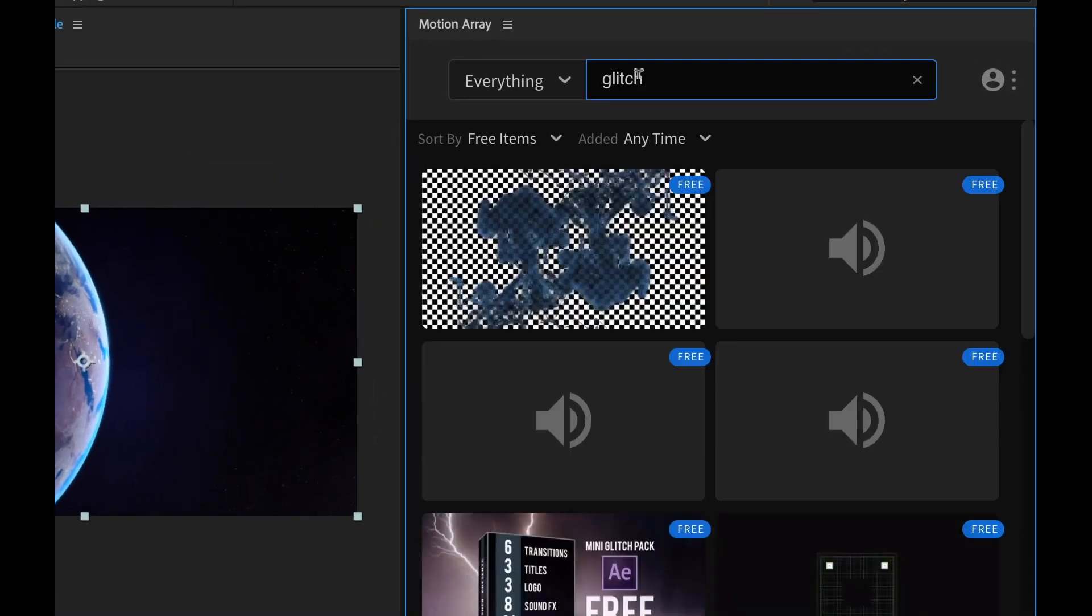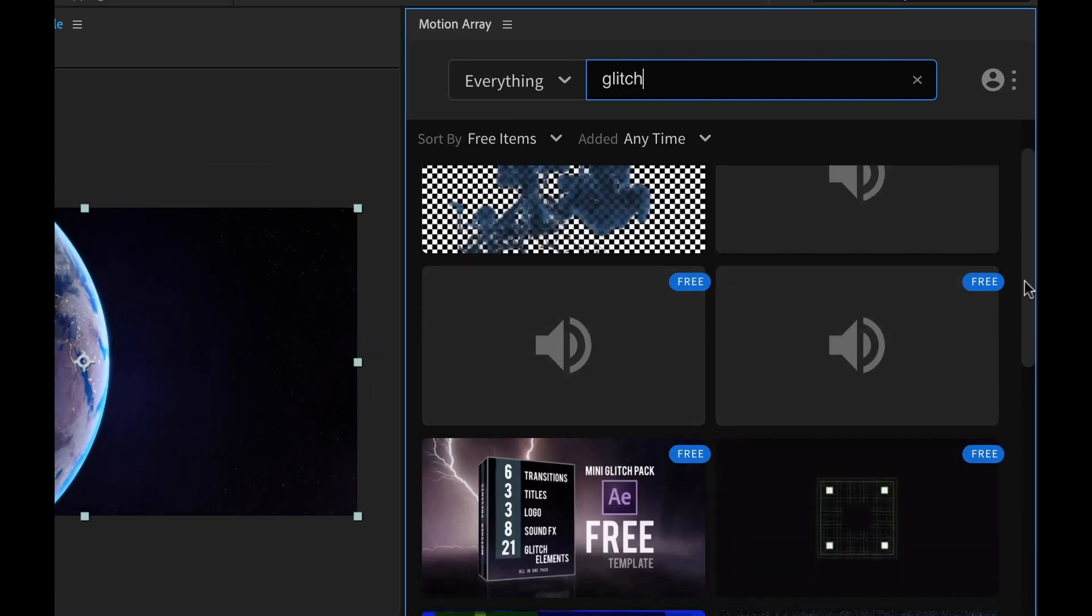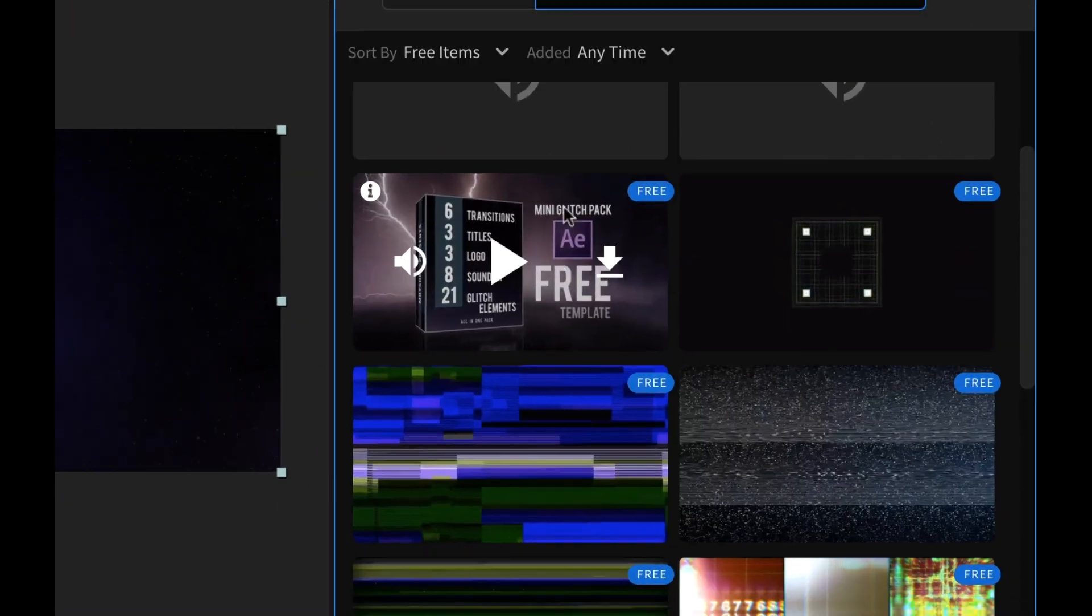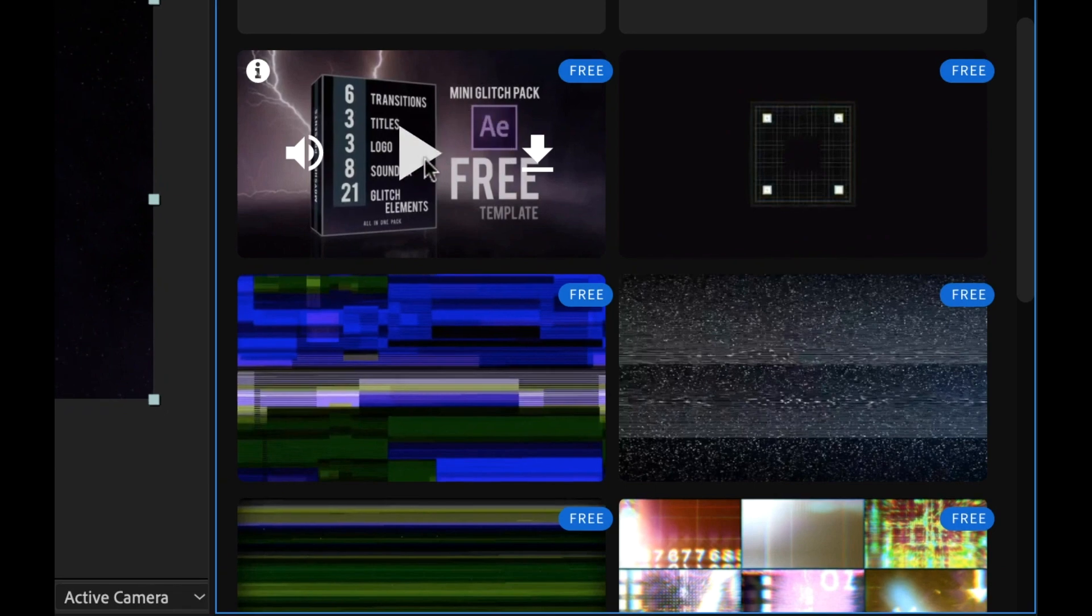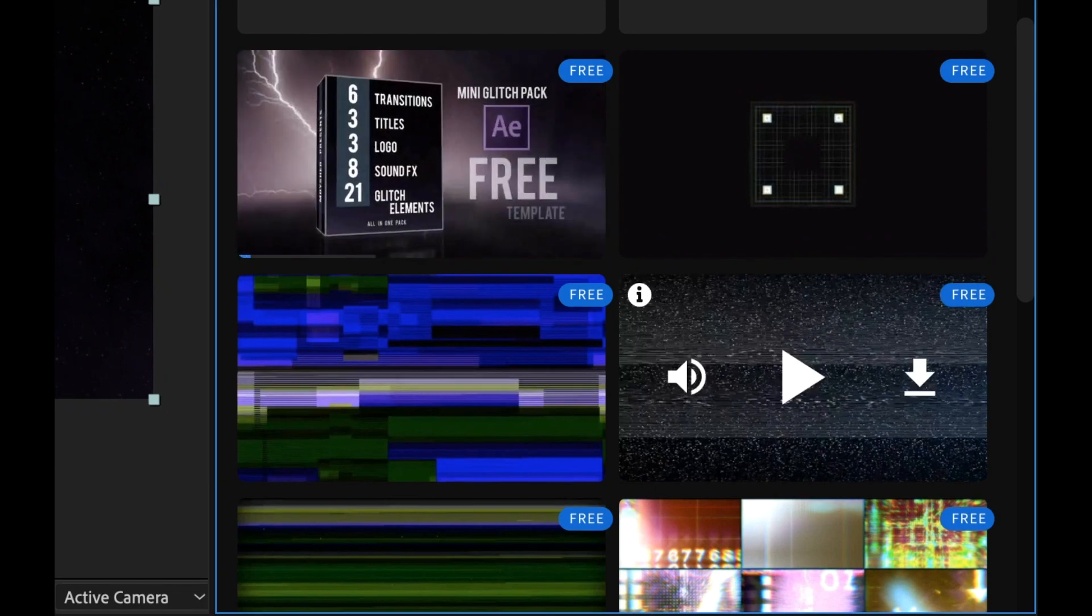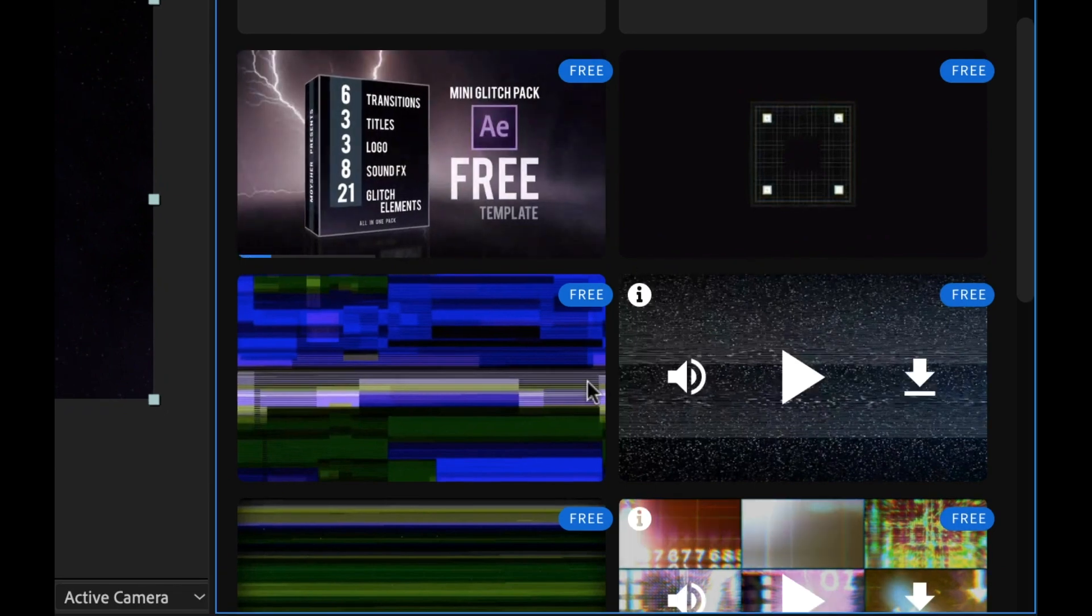Now this works in both Adobe After Effects and Premiere Pro. If you're new to Motion Array, this is essentially a membership-based marketplace for both video and audio assets, and they have a wide variety of things to choose from. Basically anything you might need for your project, you can probably find it on Motion Array.